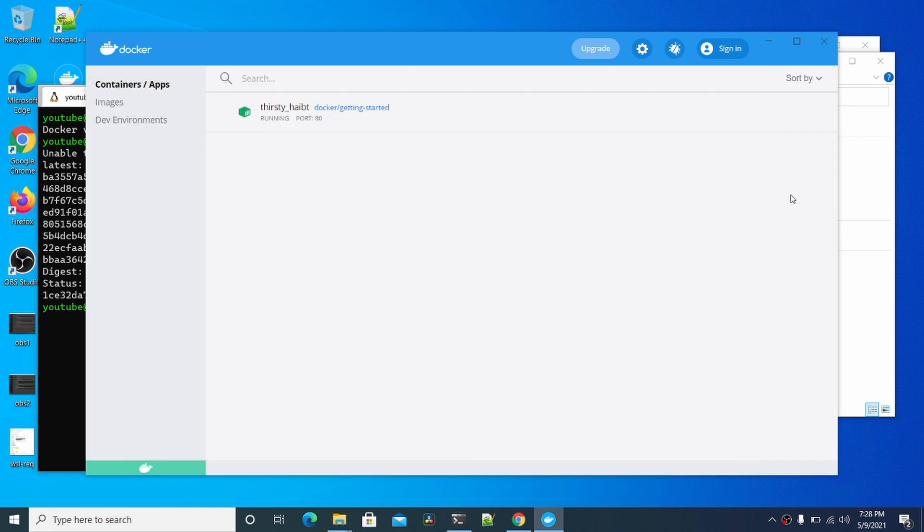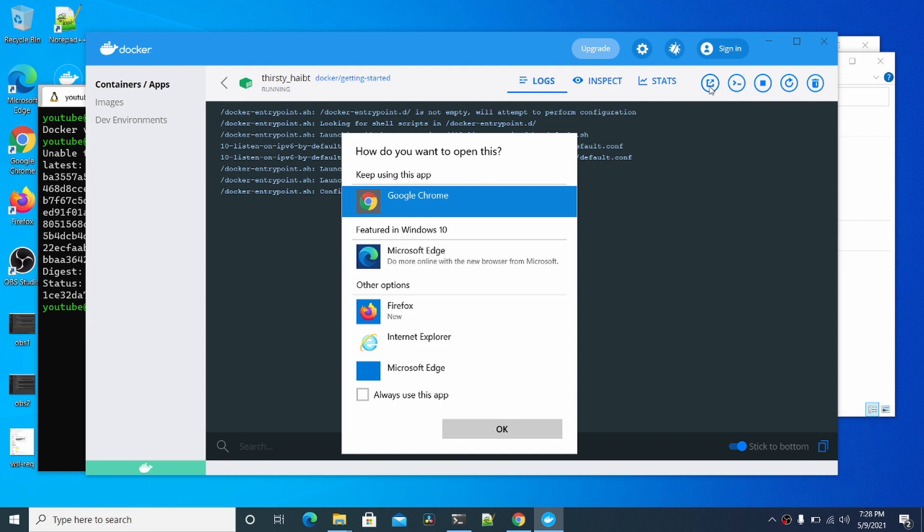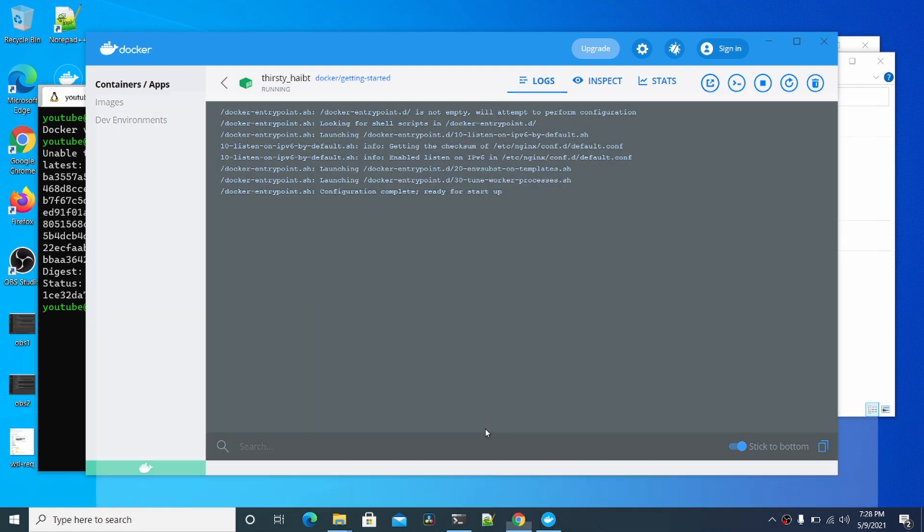Now we can see this is running here. The name of the container is thirsty. You can click it and get the logs here, and then you can also open in browser, and this should work.